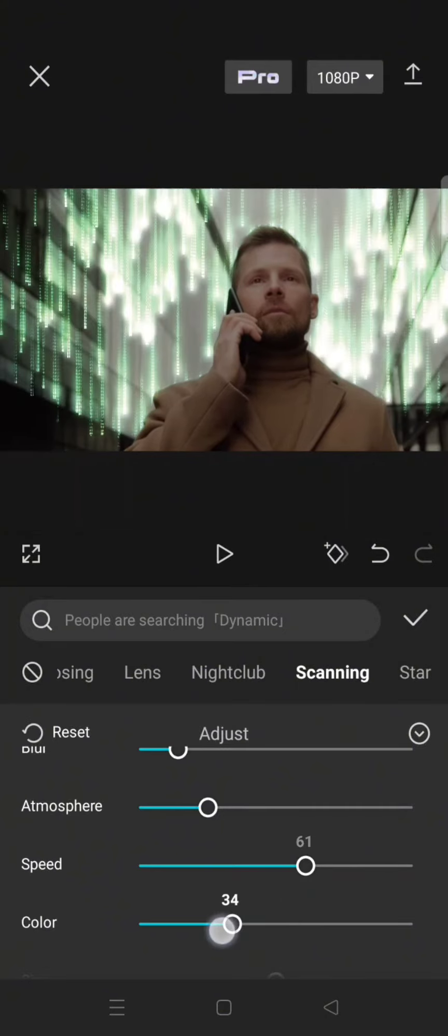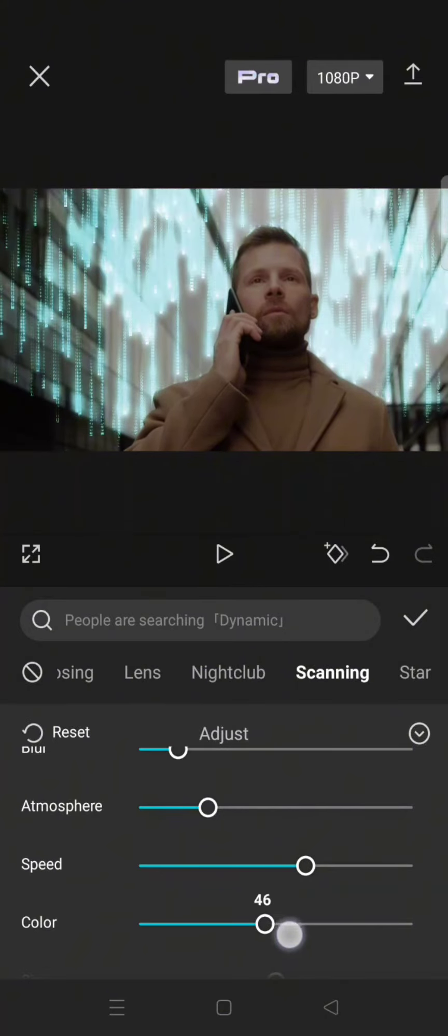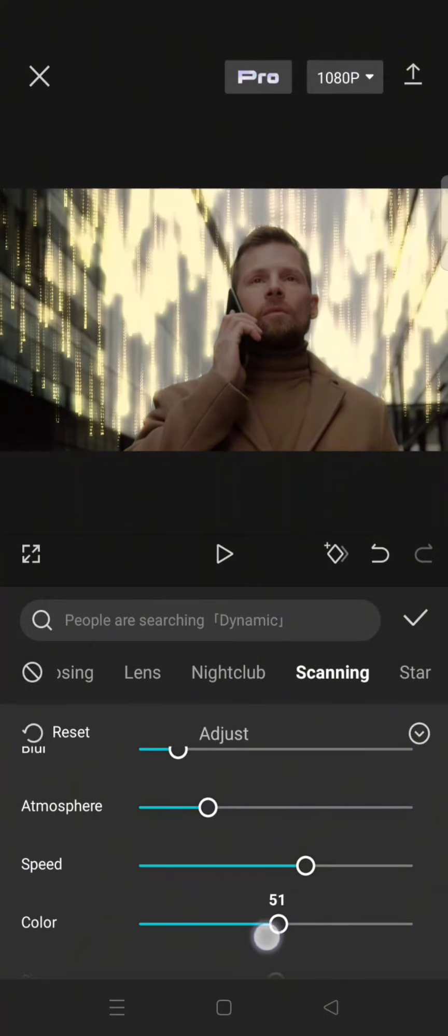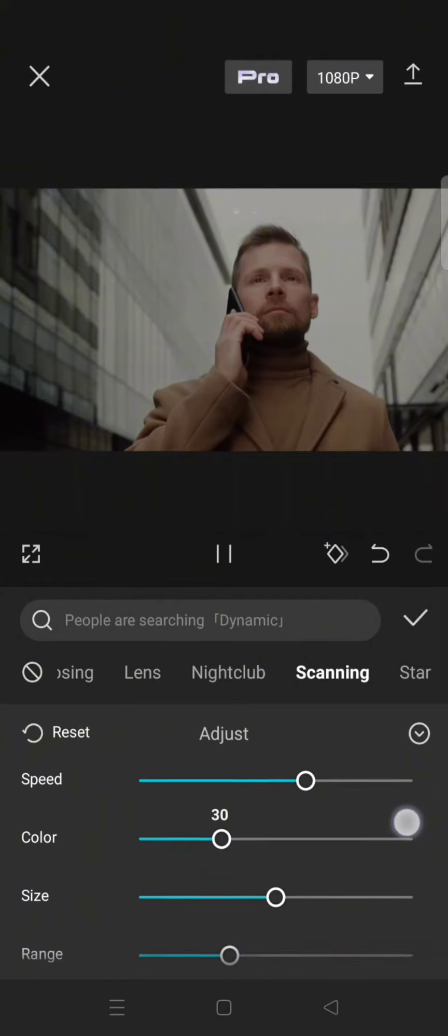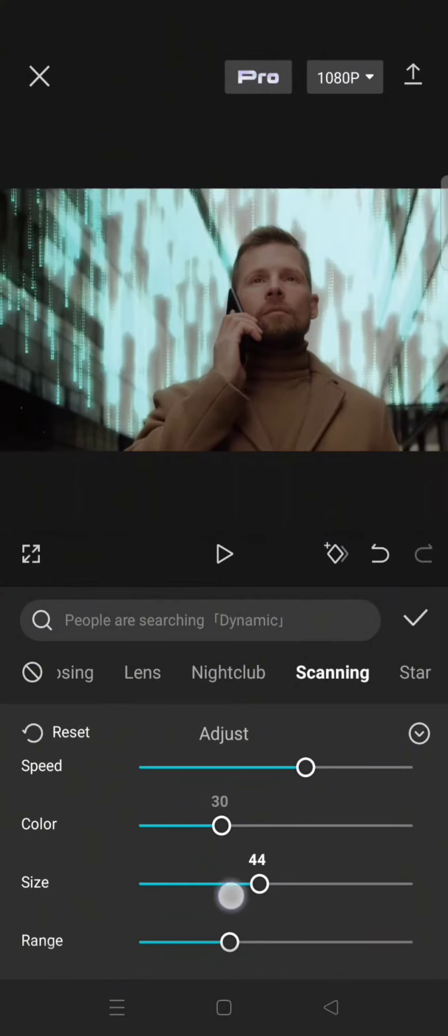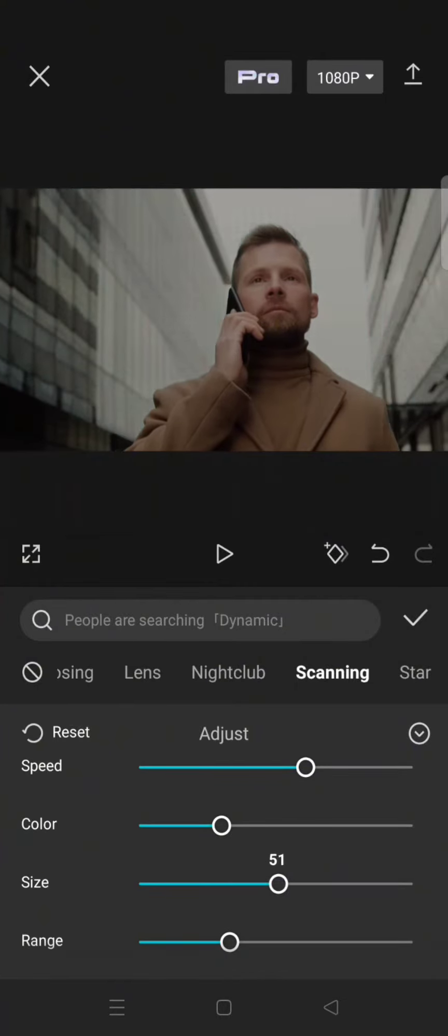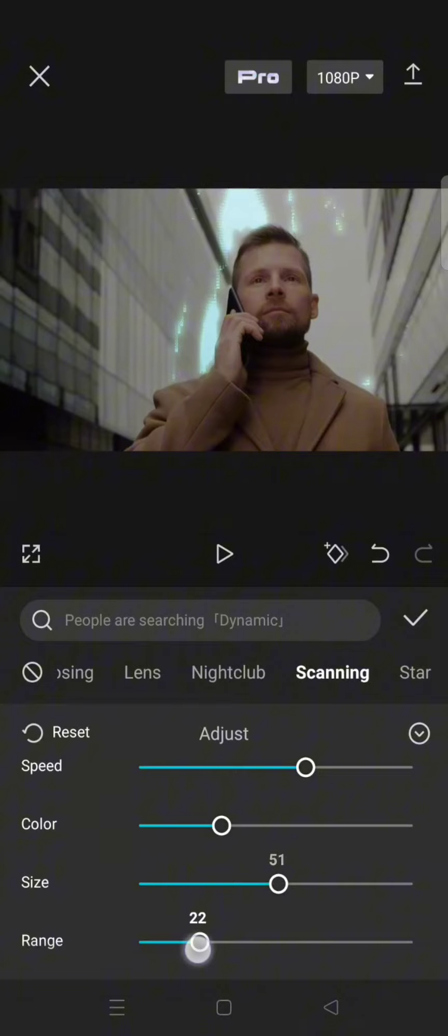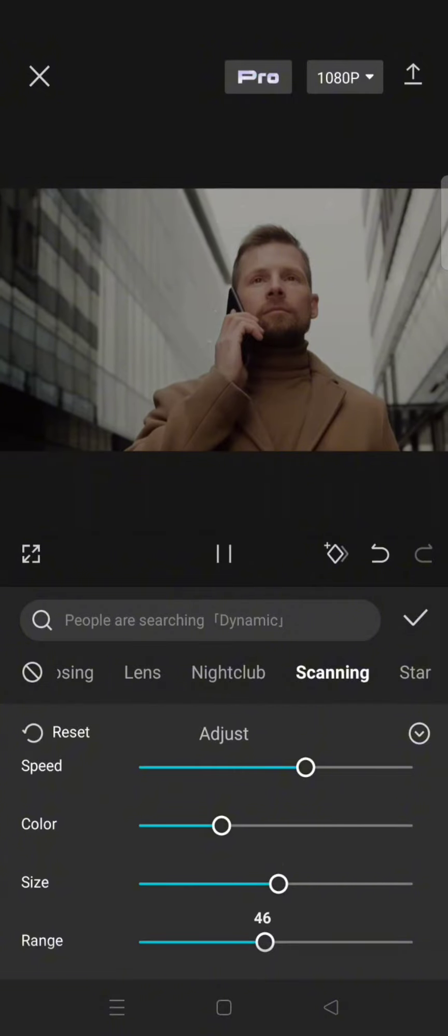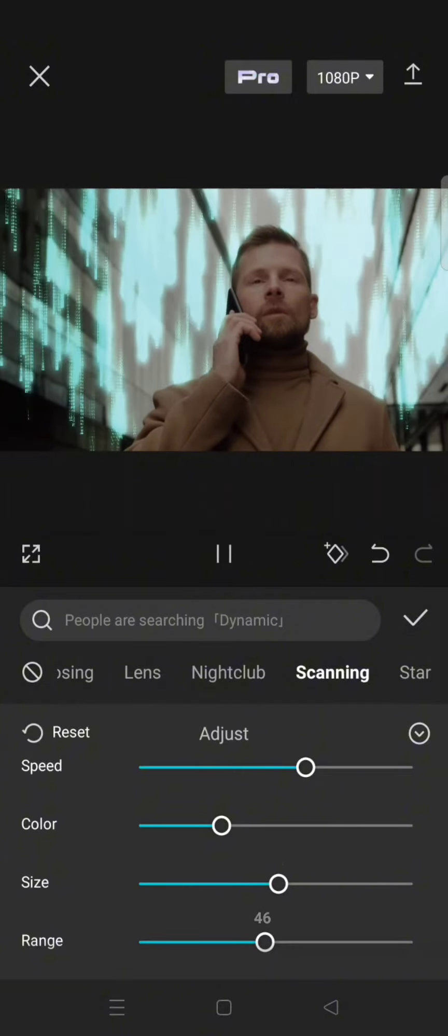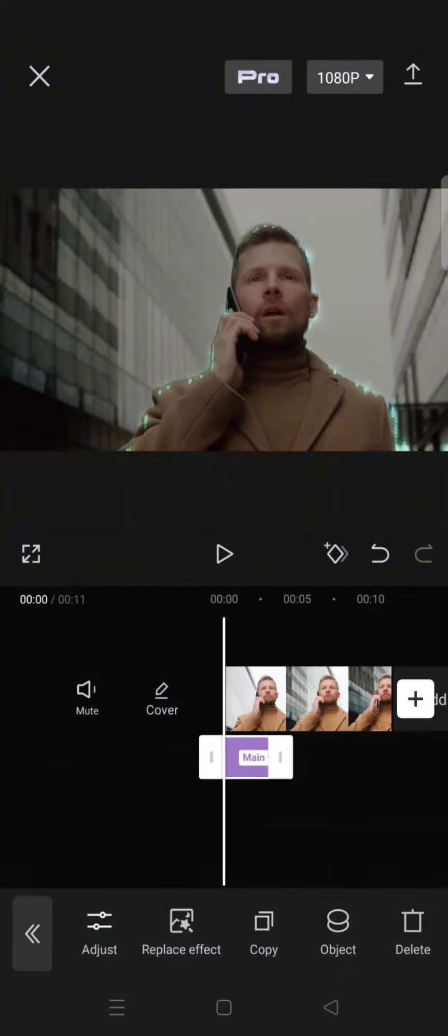And also you can change the color. Okay, here you can also change the size and also the range. When you're done, just click on the check icon.